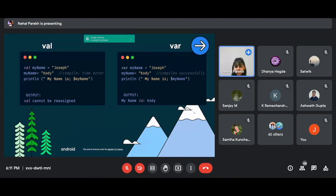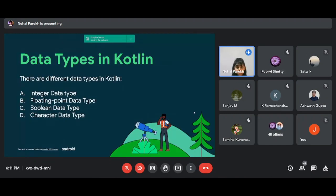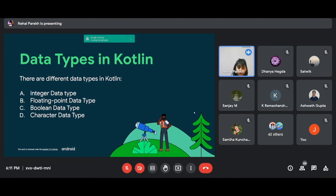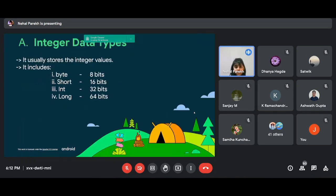Moving on to data types. In any programming language, data types are important for declaring or assigning the memory space of variables. In Kotlin, data types are broadly classified into four types: integer, floating, boolean, and character. If you've studied this earlier in C or C++, this will be easy for you. Let's look at them one by one. Integer data types are used to store values that have no decimal part.